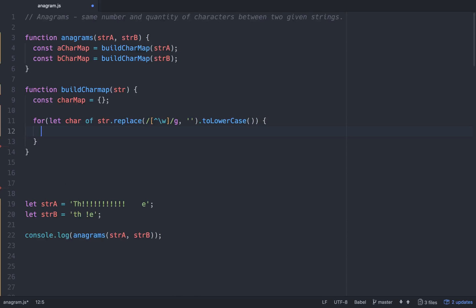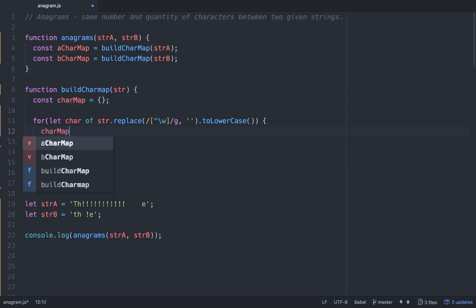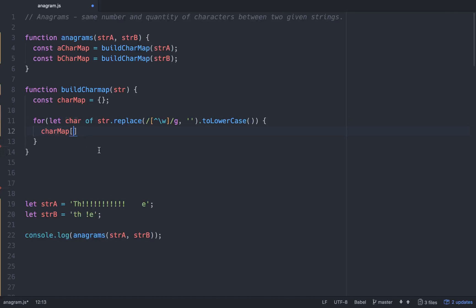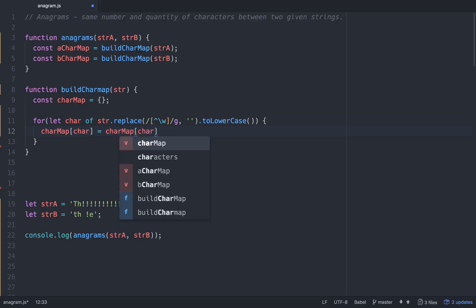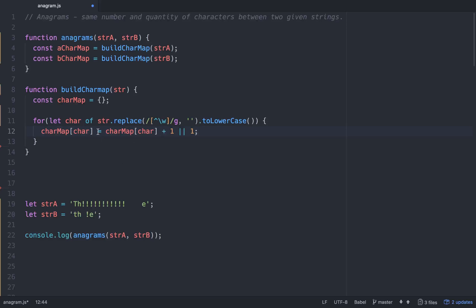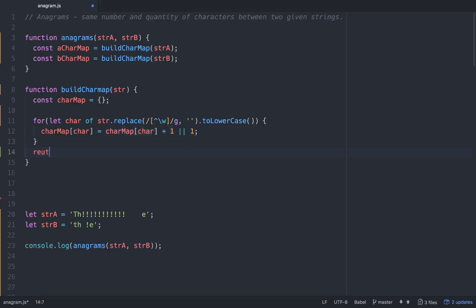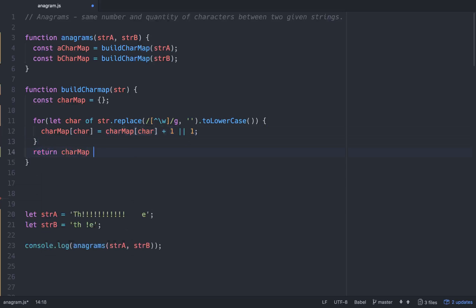So now we'll go, basically, we'll take the char map, which is empty right now. We'll go char map at the char that we're passing in right here, which should be lowercase and should not be a punctuation or anything like that. Char map at char is going to equal char map at char. If it exists, we'll add 1 to it, or we'll initialize it at 1. So what this line of code is doing here is saying char map at char is going to equal char map at char plus 1, if it already exists, or we're going to initialize it at 1 if it doesn't exist. And then we'll just return char map down here. So our build char map function should be working right here.